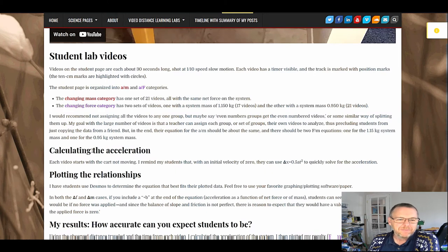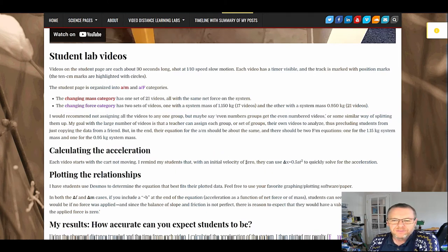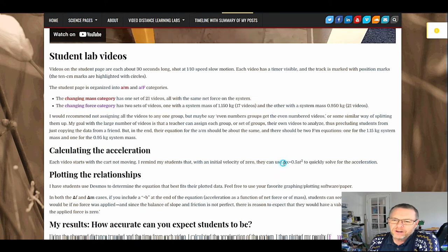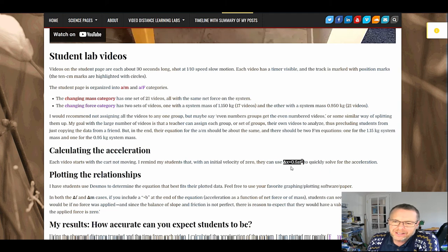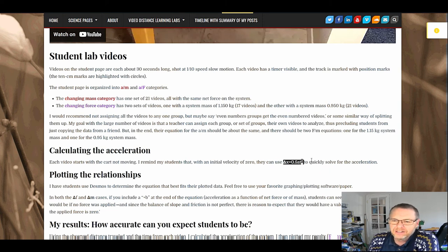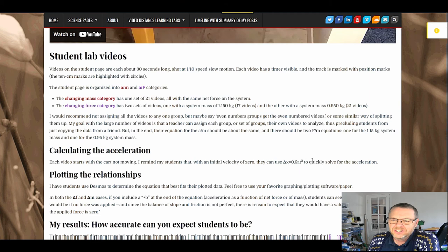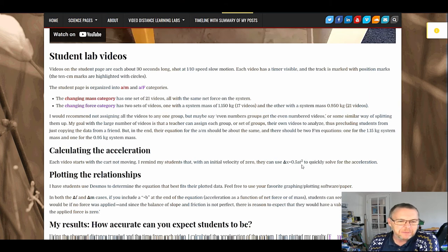I remind them for calculating acceleration that we already developed this in class. If the initial velocity is zero, then I can just say acceleration delta x is one half a t squared, right? So they can rearrange that and solve for a.